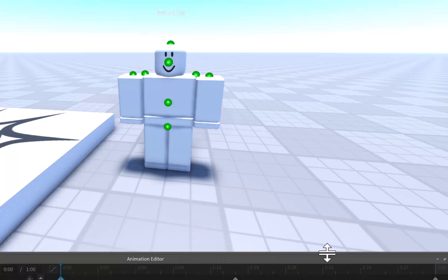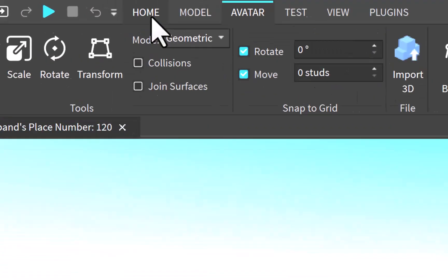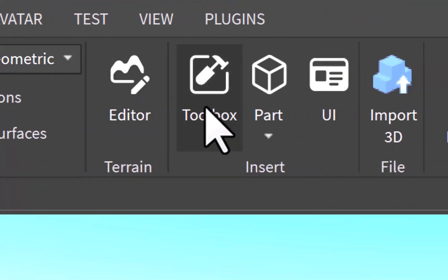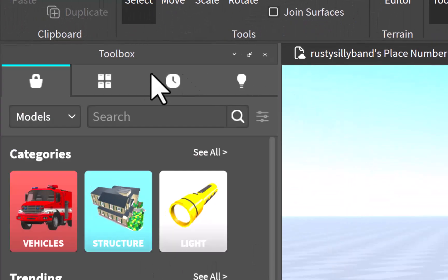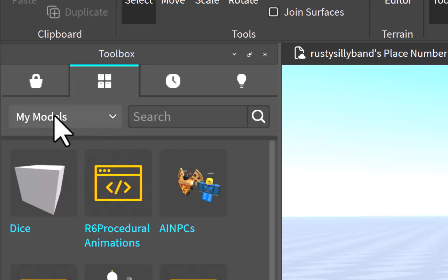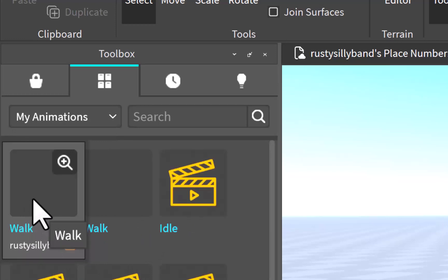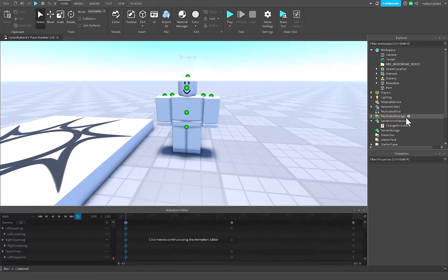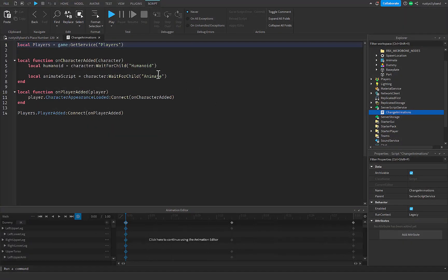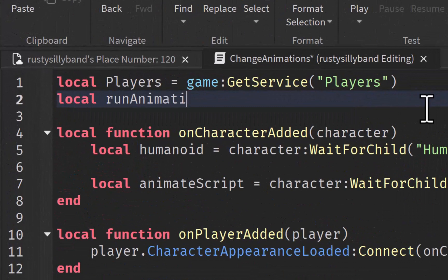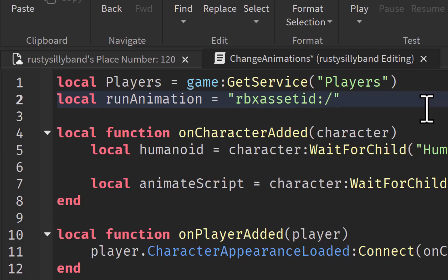You can close this window. If you forgot to copy the ID and closed the window, no worries — go to the Home tab and open up the Toolbox. Click on the four boxes icon near the top left, then go from My Models down to My Animations. Your most recent animation will pop up right here — right-click and choose Copy Asset ID. Now back in the script, we set: local runAnimation = 'rbx://assetid://[your animation ID]' inside the quotation marks, pasting your ID there.